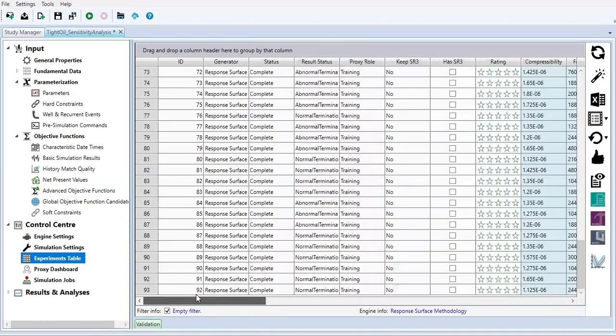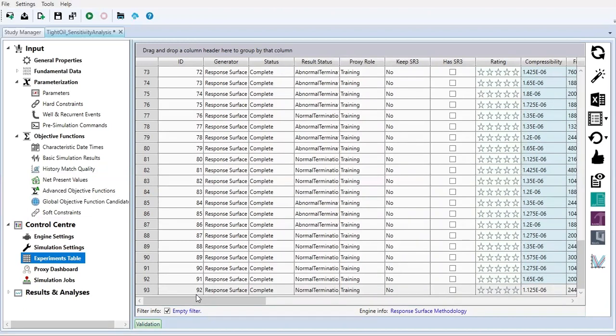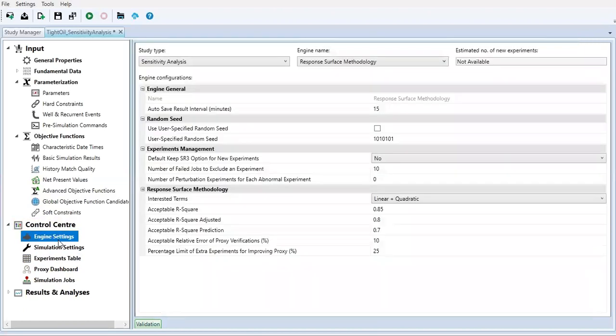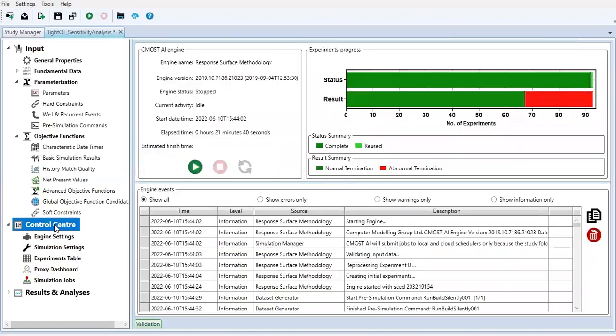We do this sensitivity analysis to know which parameter is really important for cumulative oil production, cumulative gas production, gas oil ratio, and which parameters are not very important to influence those objective functions. The objective values that we want to know are of course the cumulative oil production, cumulative gas production, and gas oil ratio. We go back to the control center.